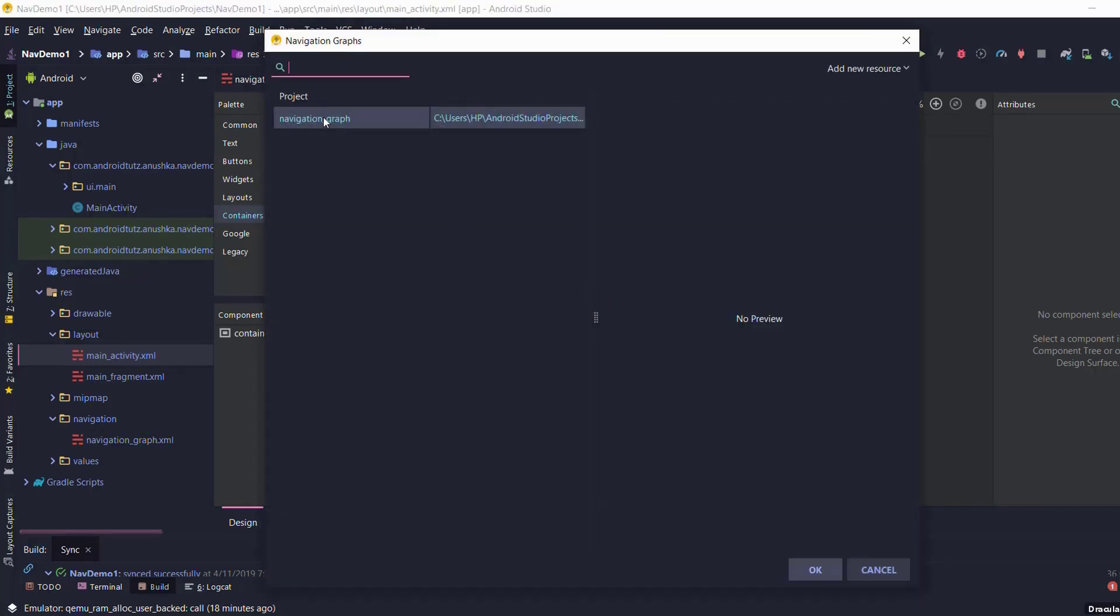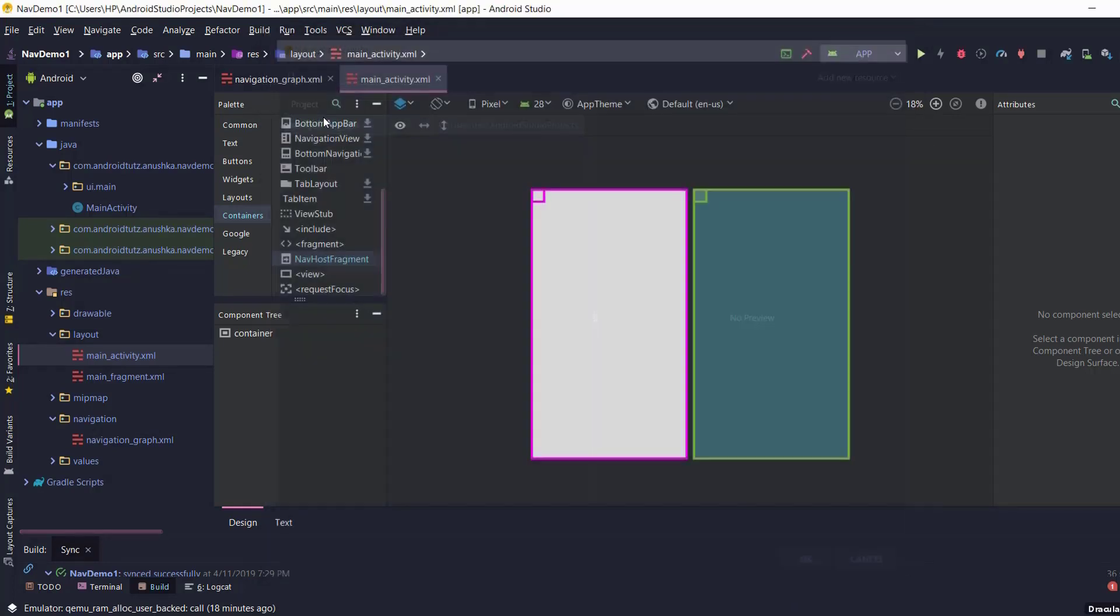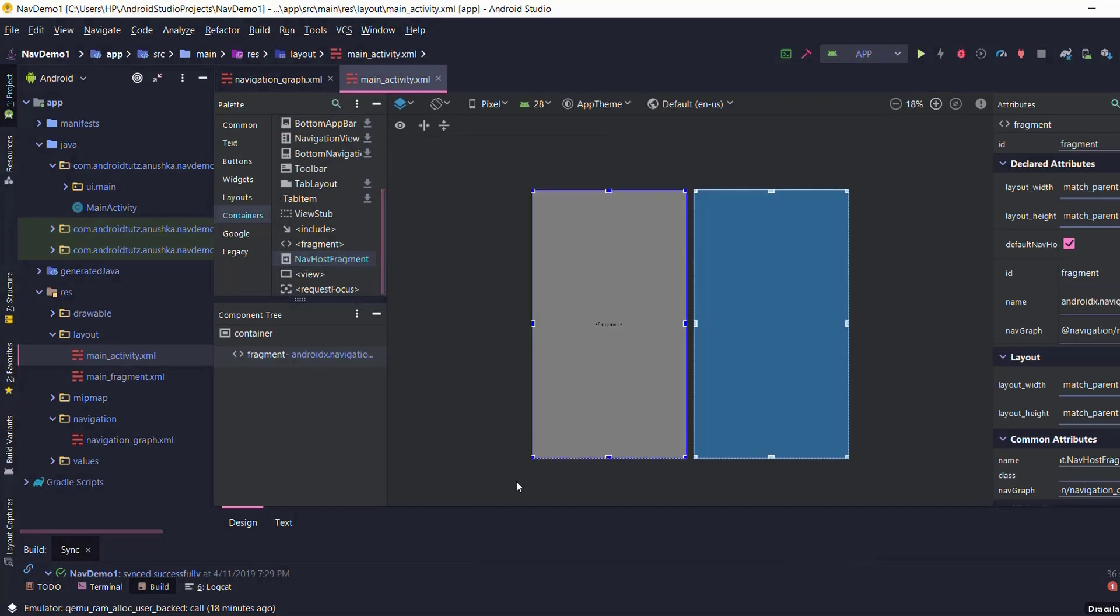Select the navigation graph.xml file which we created during the previous lesson. Let's change this id to nav host fragment.